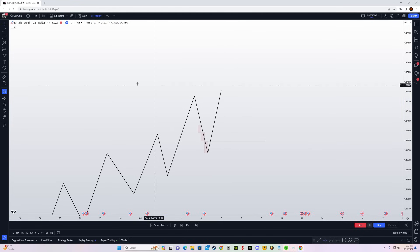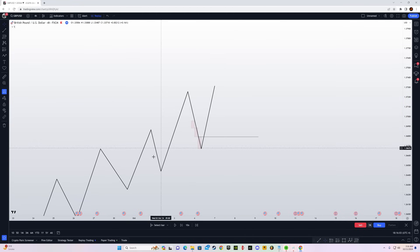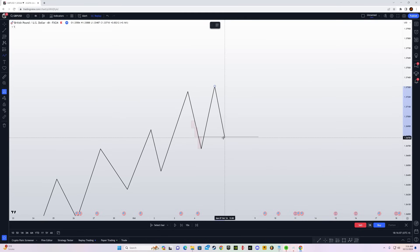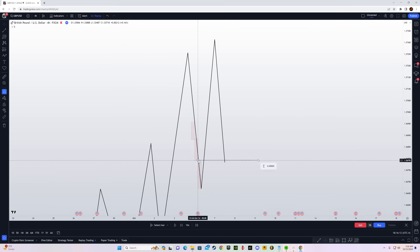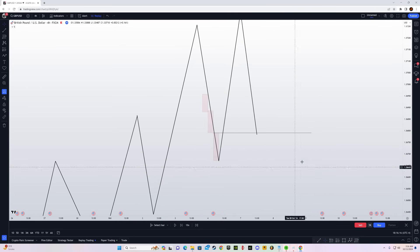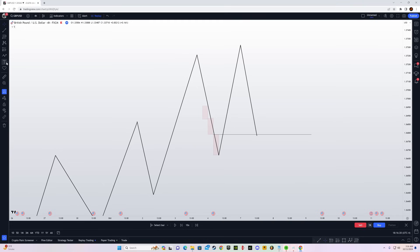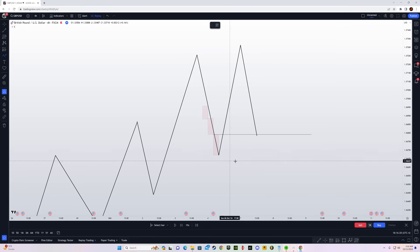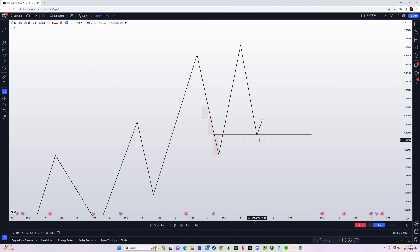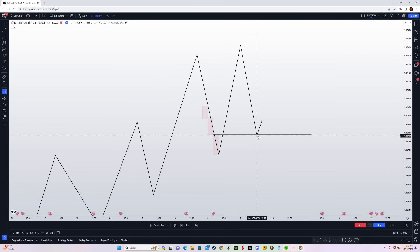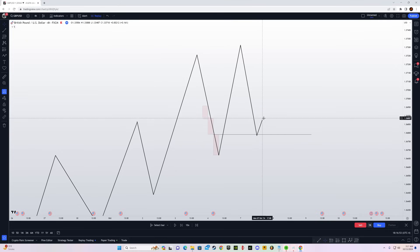When the order flow is bullish and you have an order block on the four-hour time frame, you wait for price to come down into your order block — specifically the last down-close candle. When price comes into that order block, you drop down to the 15-minute time frame and look for liquidity that forms inside this order block. You'll get an inducement move to the upside — a fake push — that creates a swing high or liquidity level inside the order block.